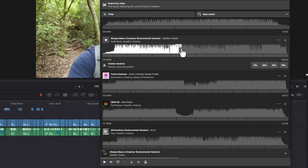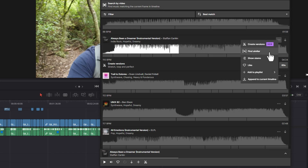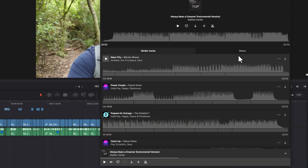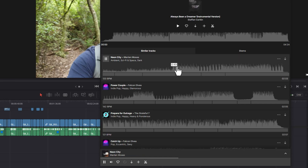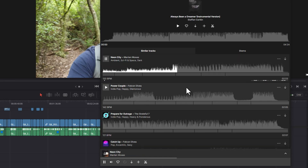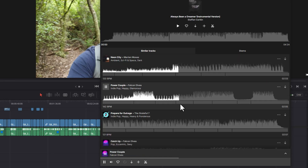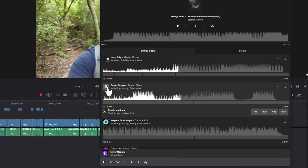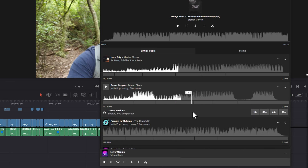Say you find a song that you really like, but it's not quite right. Come to these three dots and choose find similar. Epidemic Sound is now going to find similar tracks to that, and then you can preview them to find your perfect track.